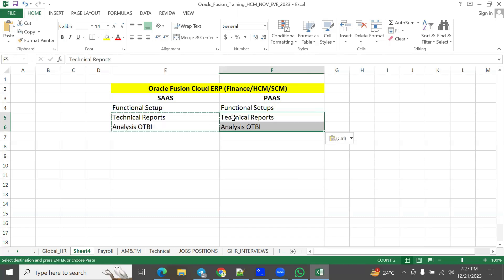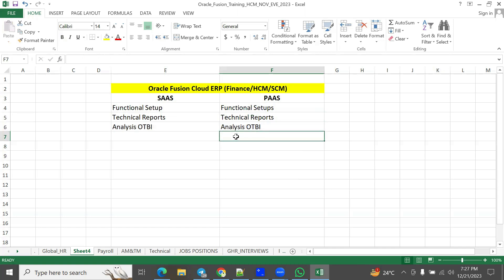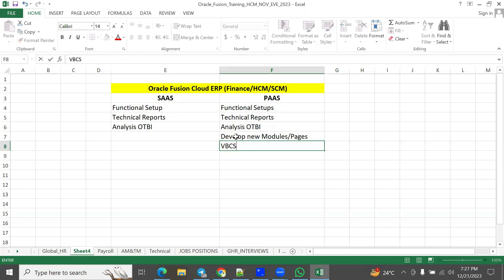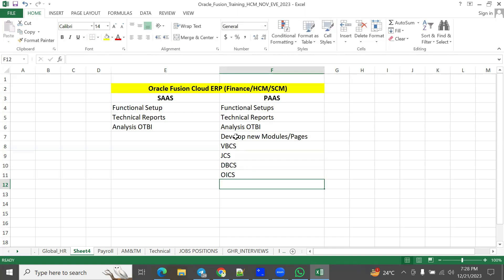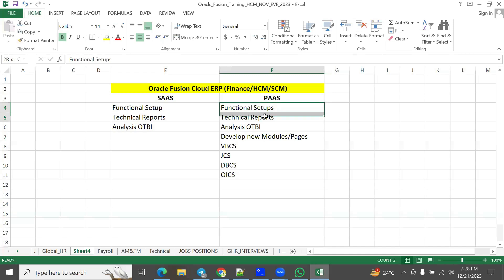In the PaaS model, you can do everything from SaaS and additionally develop new modules and new pages using VBCS (Visual Builder Cloud Service), Java Cloud Services, DBS (Database Cloud Services), and OSCS (Oracle Integration Cloud Services). The PaaS model allows you to develop the product, extend it, and perform extensive customization as per the client's business requirements.